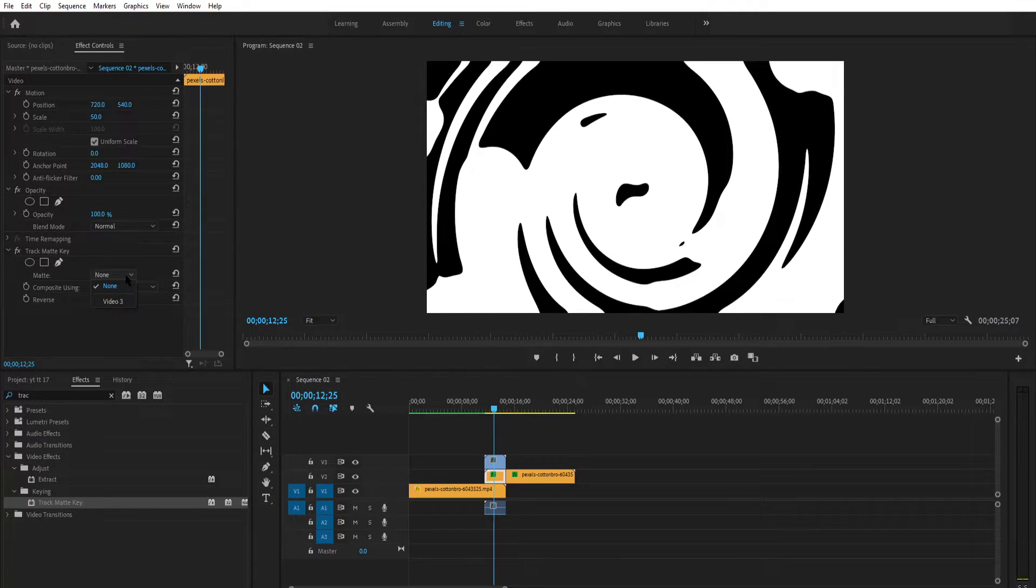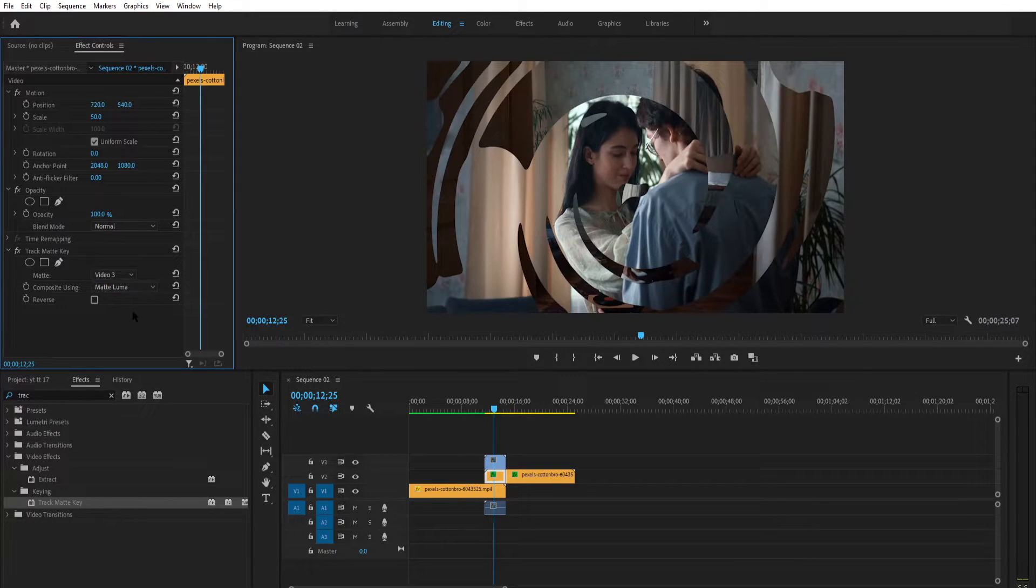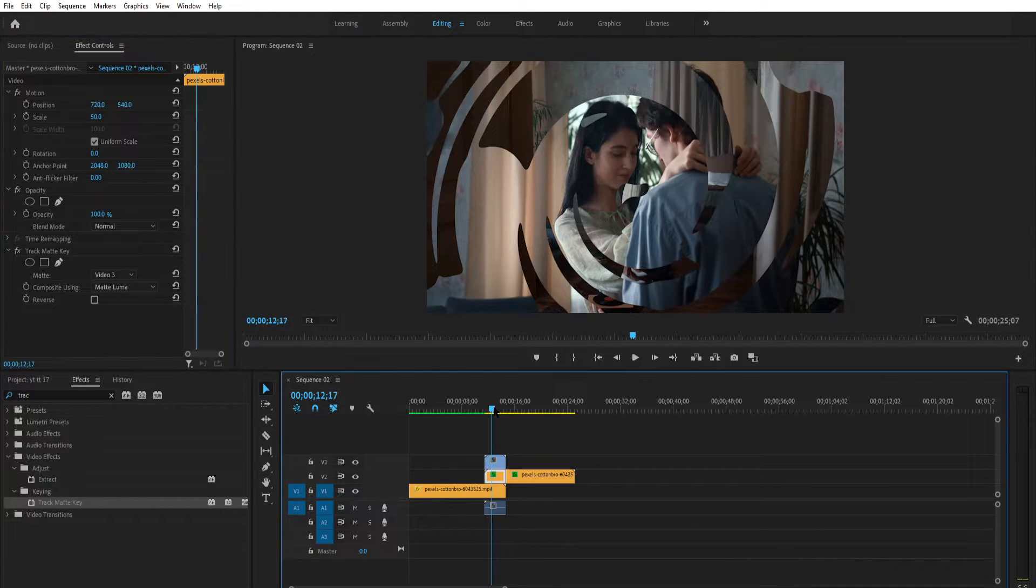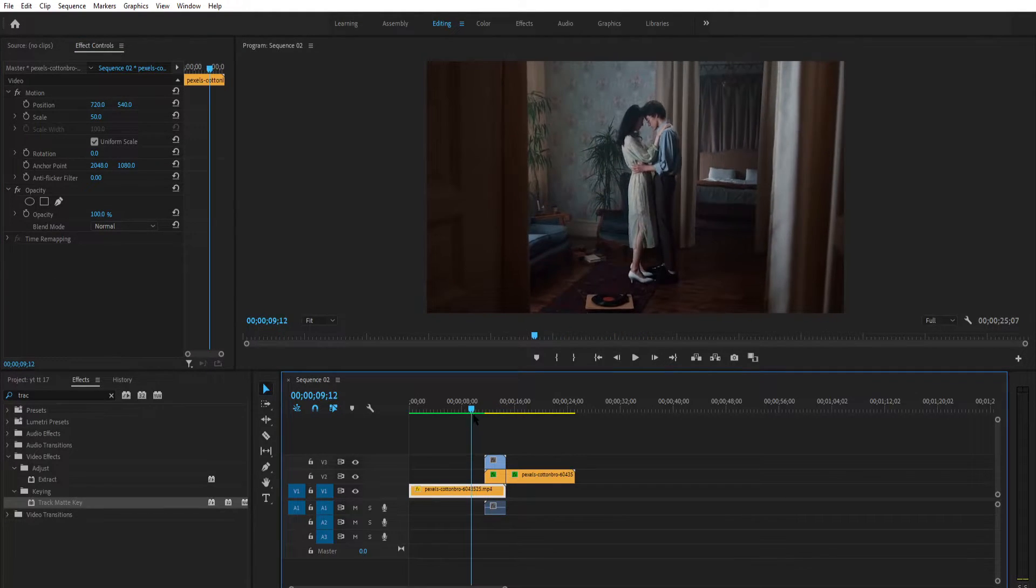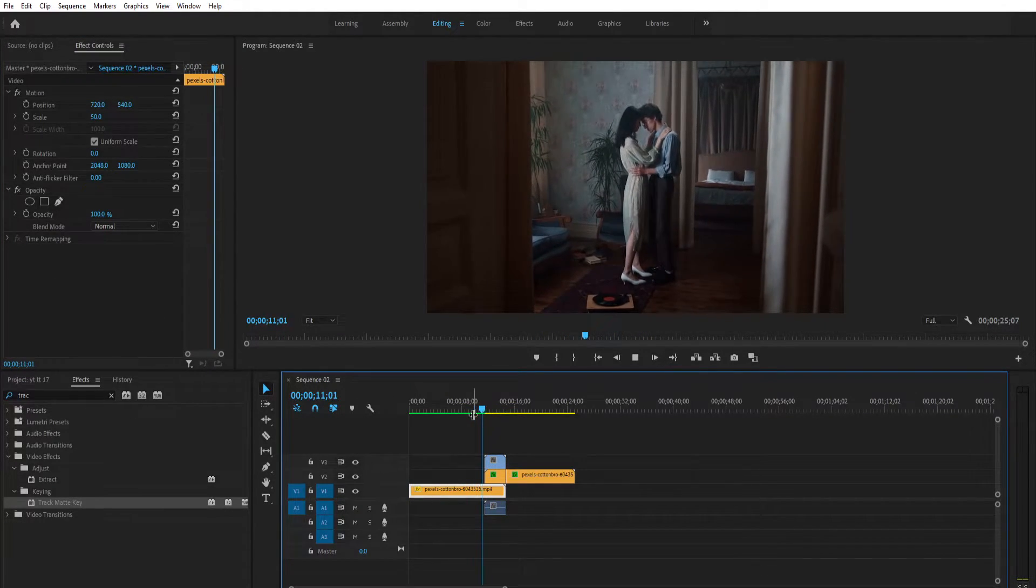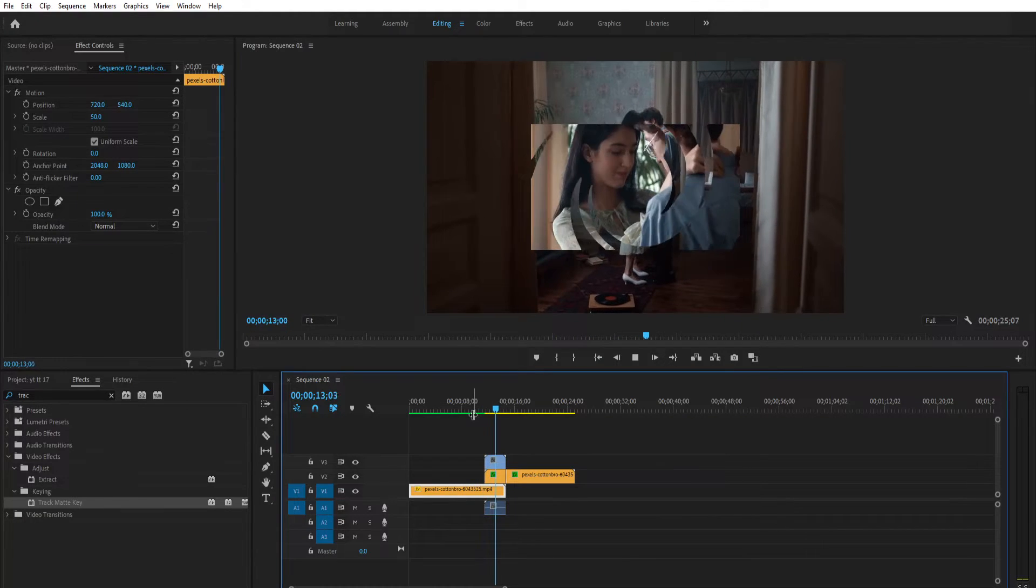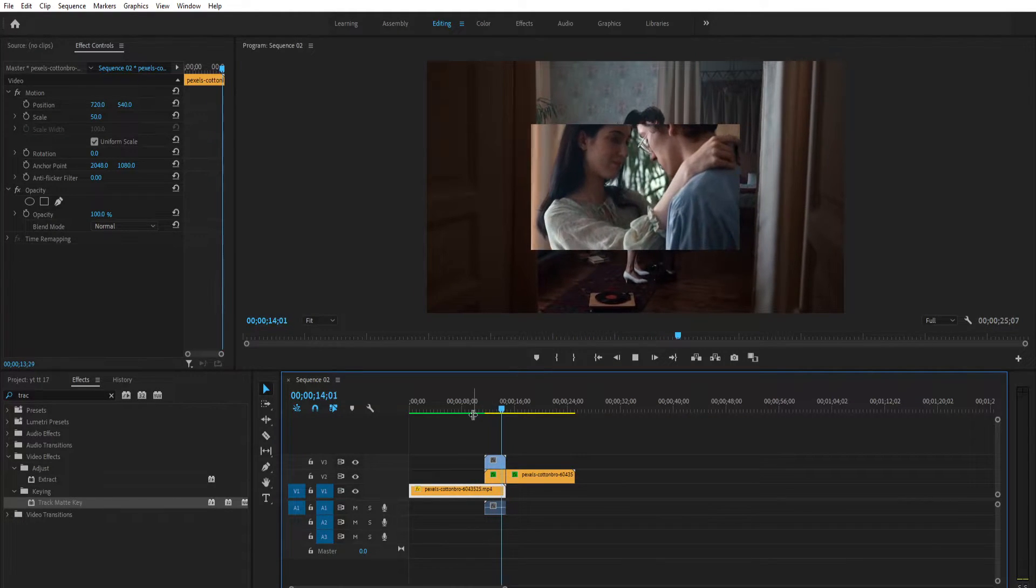Video 3 is the transition layer. Change the composition using to matte luma. Now the transition is looking small when the video is playing, and when we pause it it's looking normal.